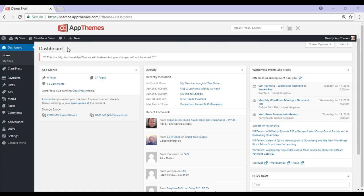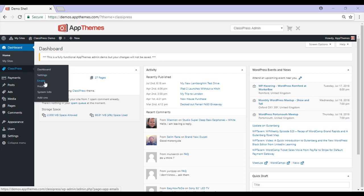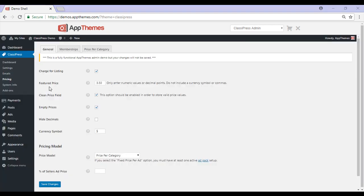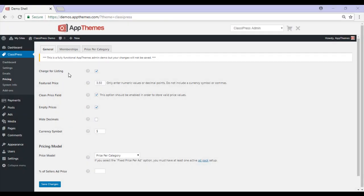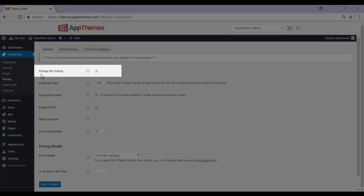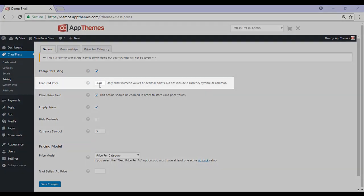Once you're in your WordPress dashboard and you have configured ClassyPress settings and emails — please see our other tutorial — you're ready to set up payment details. You'll need to click on the pricing menus under ClassyPress. The pricing menu is made up of 3 different tabs and is where you'll set up universal costs to list an ad on your site. Ensure the charge for a listing checkbox is marked if you intend on monetizing your site.